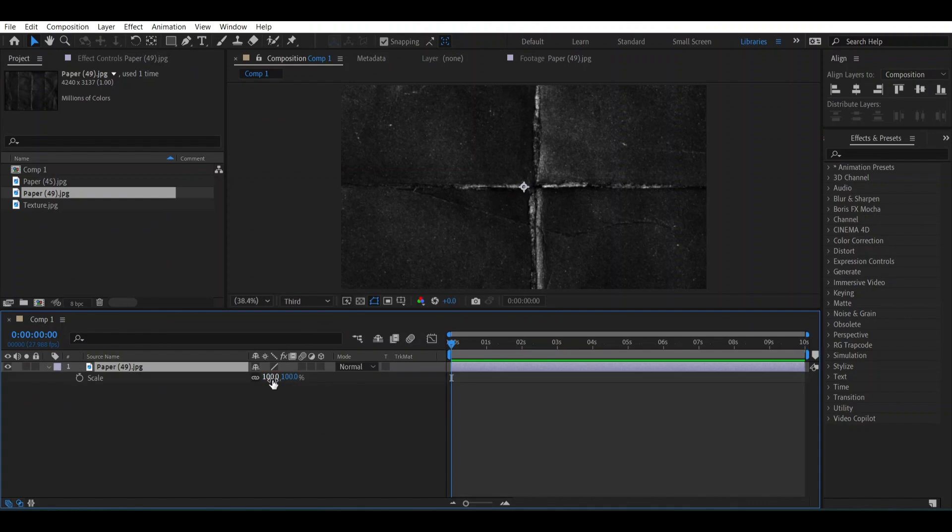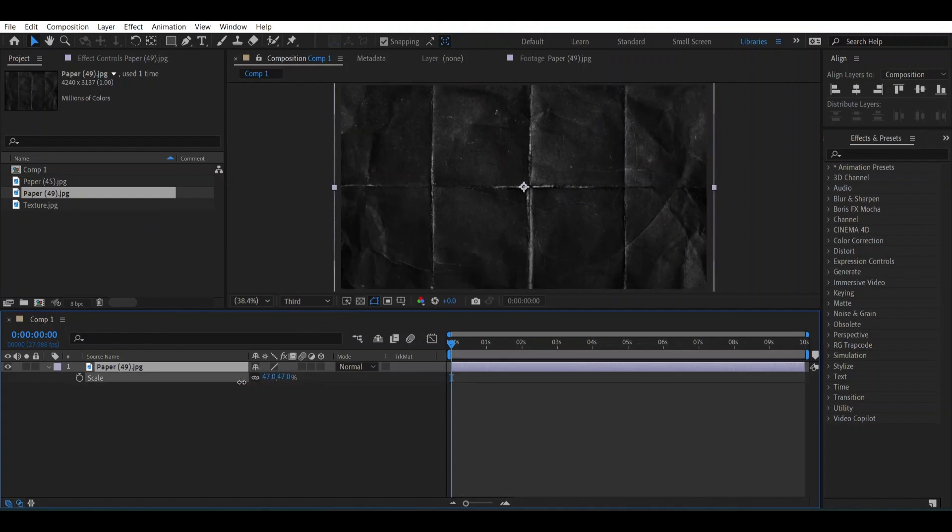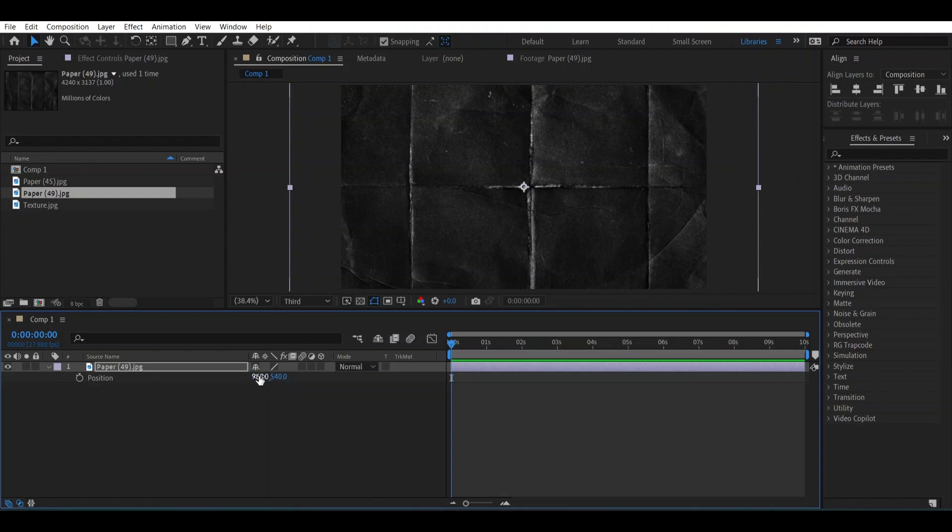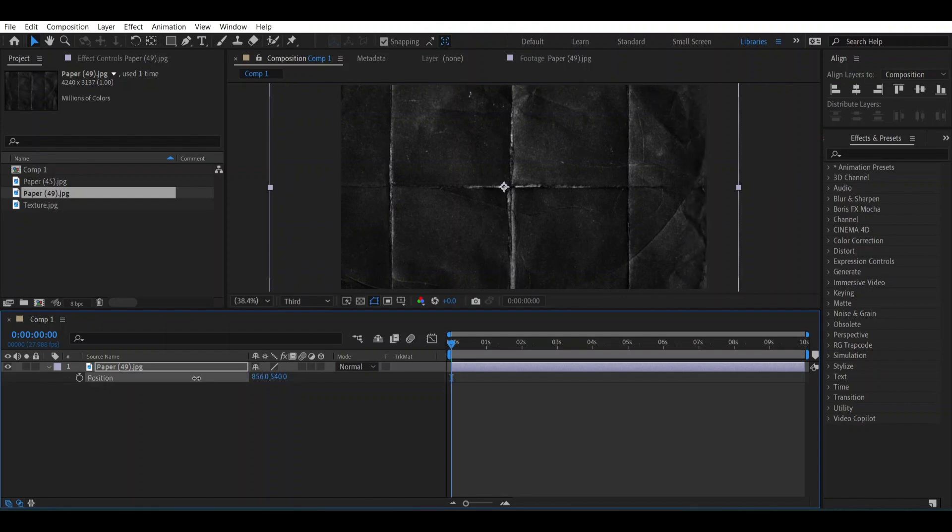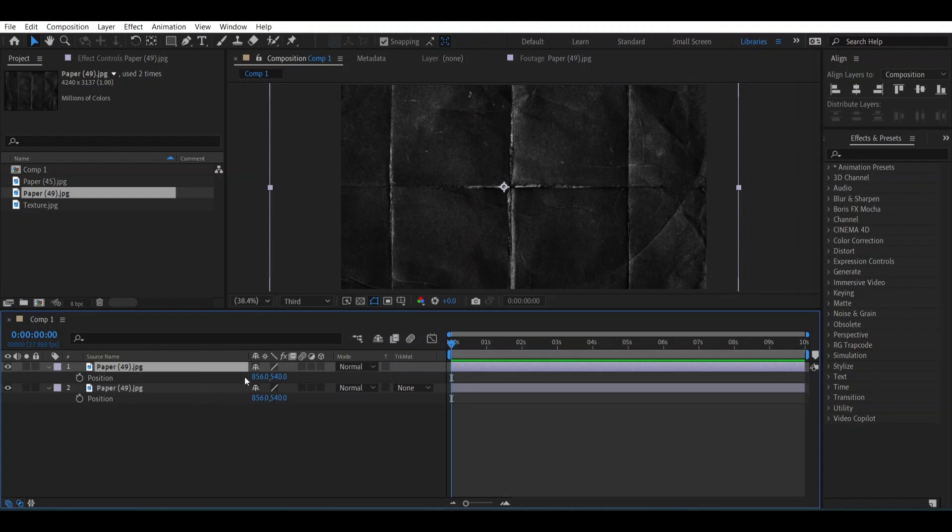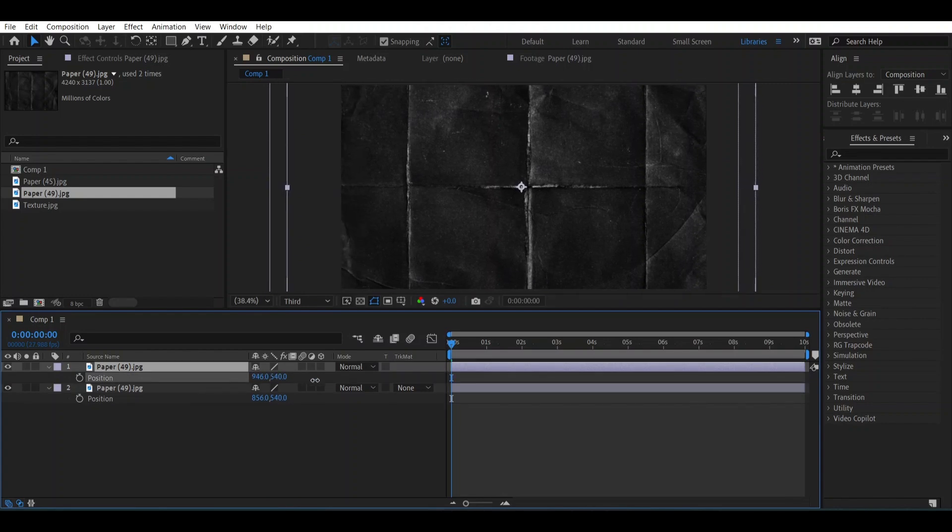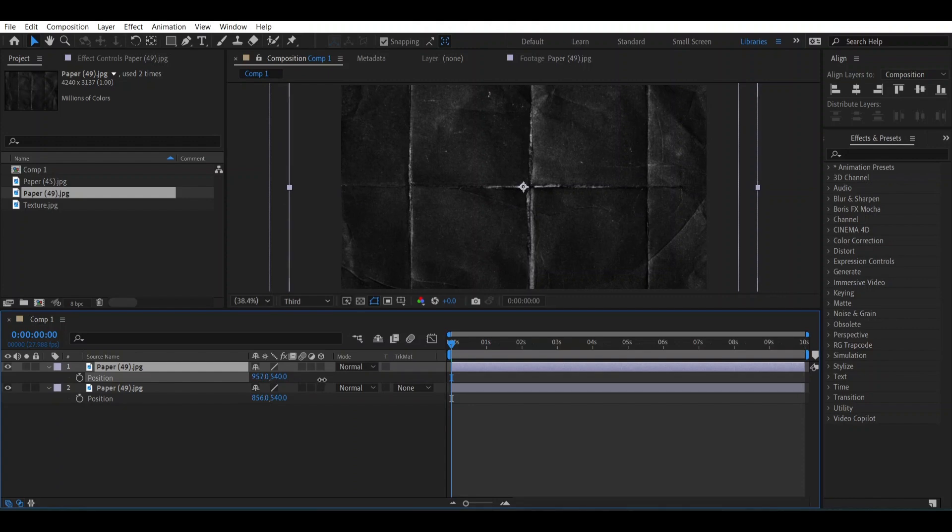Let's scale it a little bit, something like this. It would be enough. Now open the position of it and drag it to the left something like this. Now make a copy of it and open the position, drag it to the right. We will do this three times more like this, you can see.